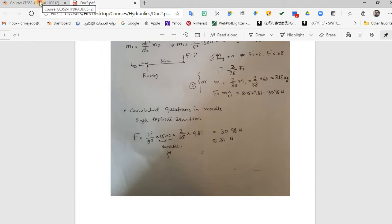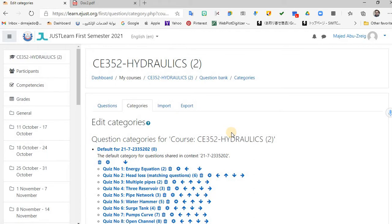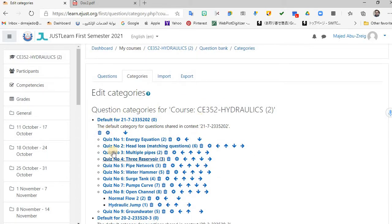So how do we do that? Let's do it in Moodle. We go to Moodle now — I have a course here. What I do before creating the quiz activity is go to the question bank and prepare the question there. I have many categories, which is very useful because you can choose any of these questions — energy equations, head loss, multiple pipes, whatever.